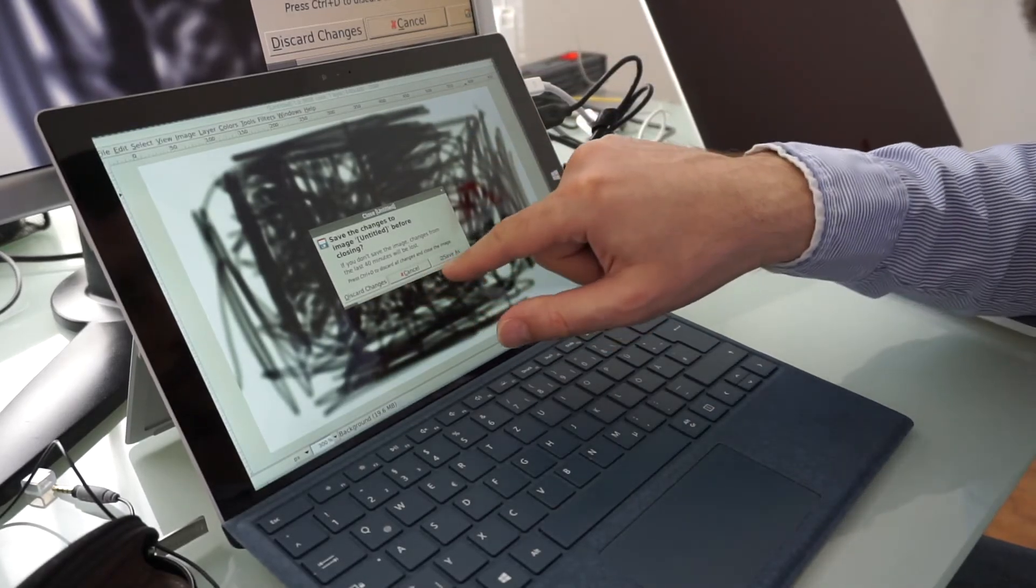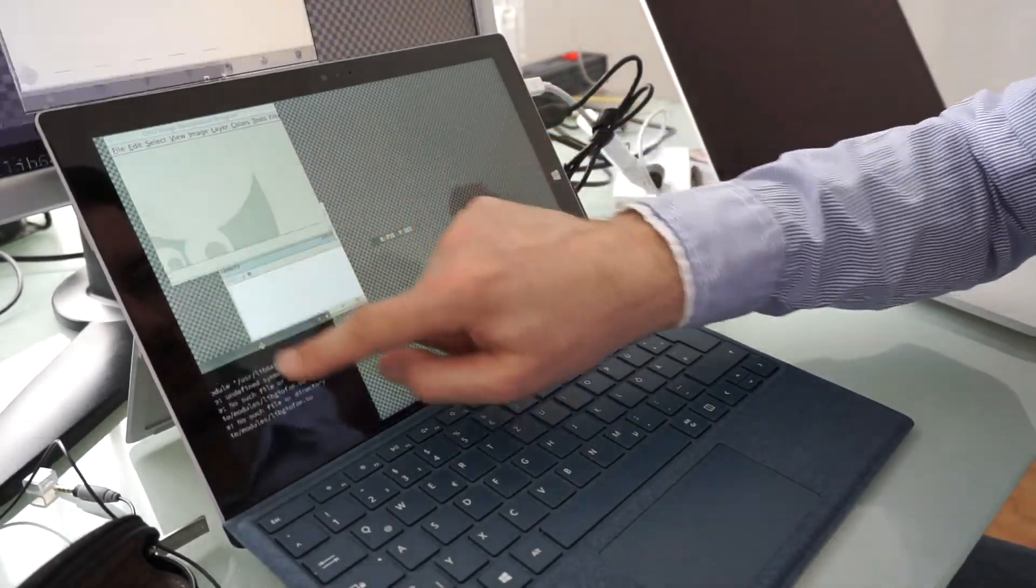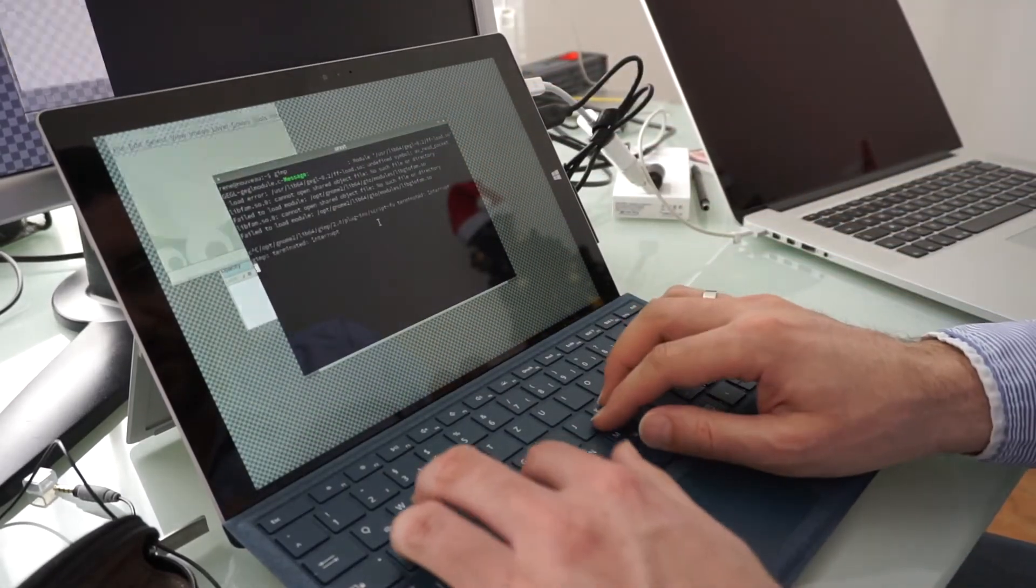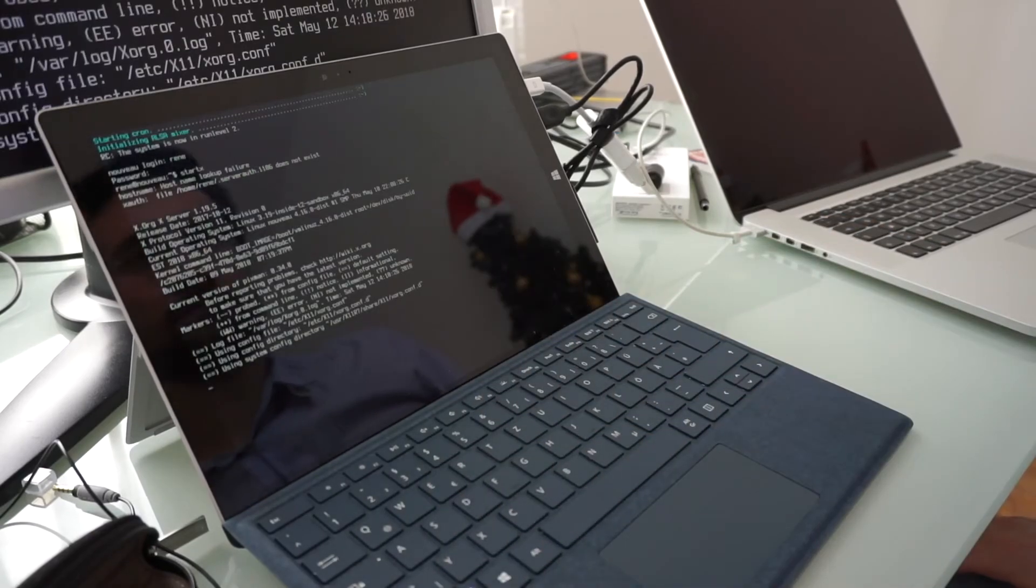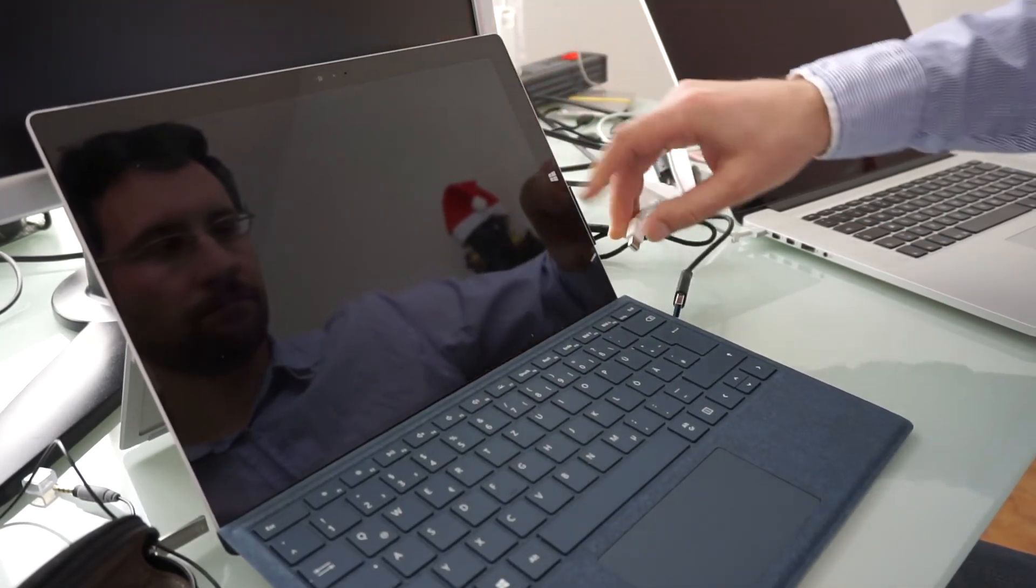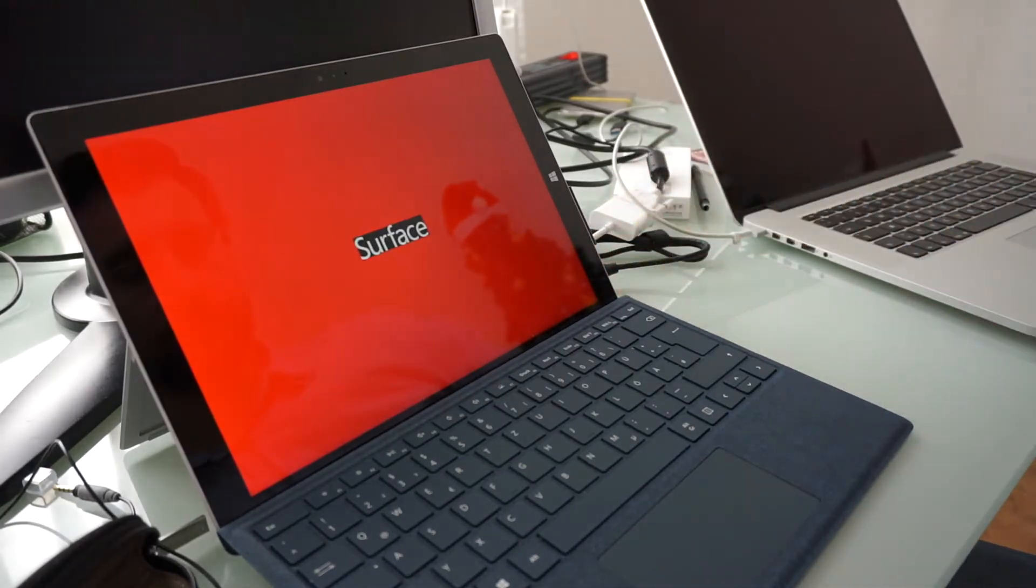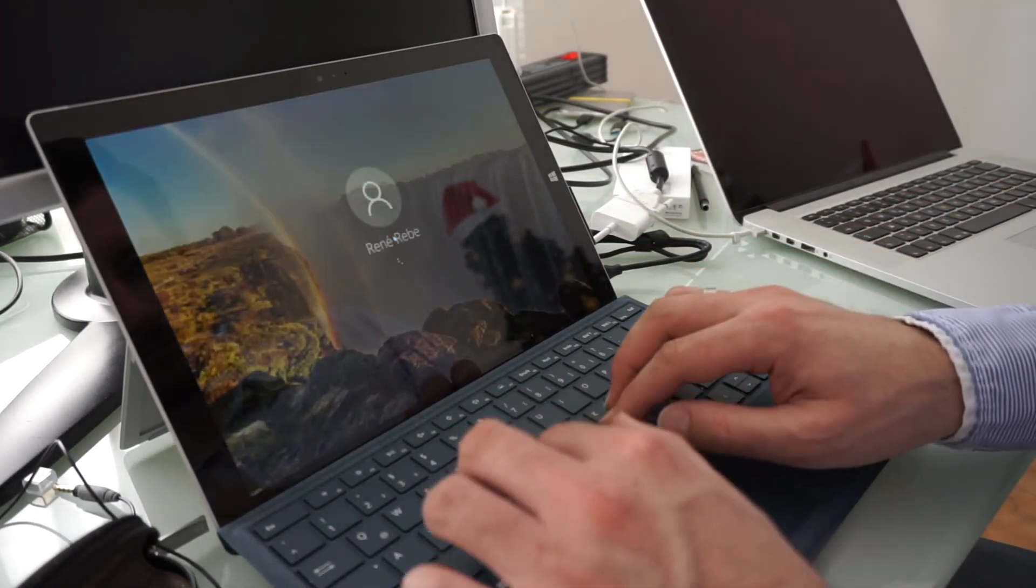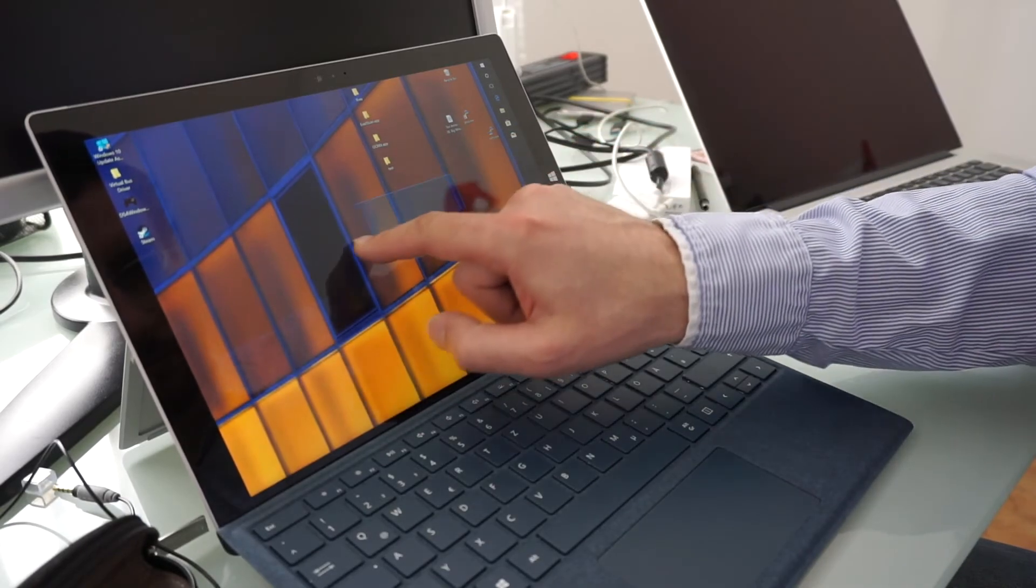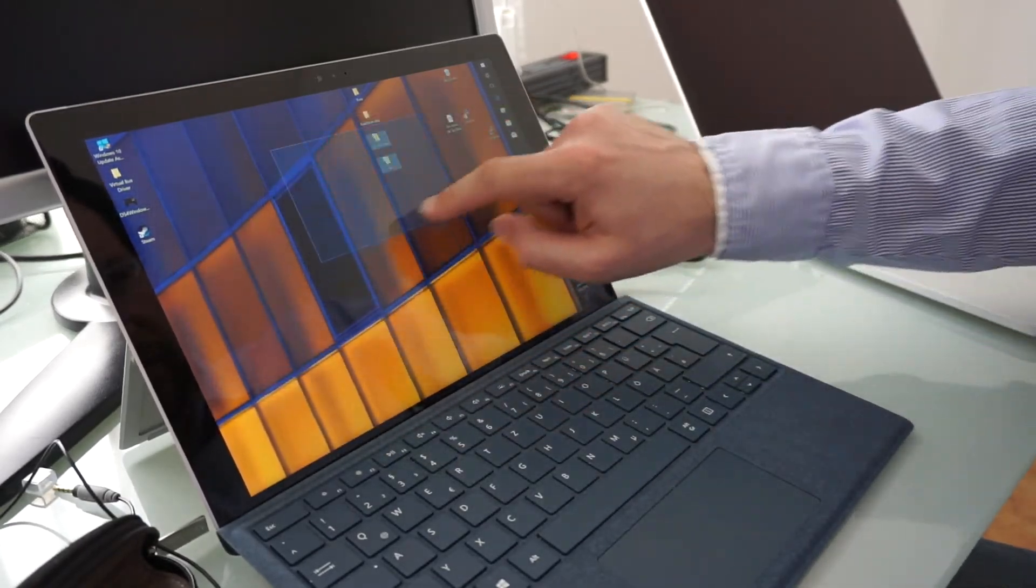And yeah, let's see what happens when we boot in Windows. So rebooting right now it still works.